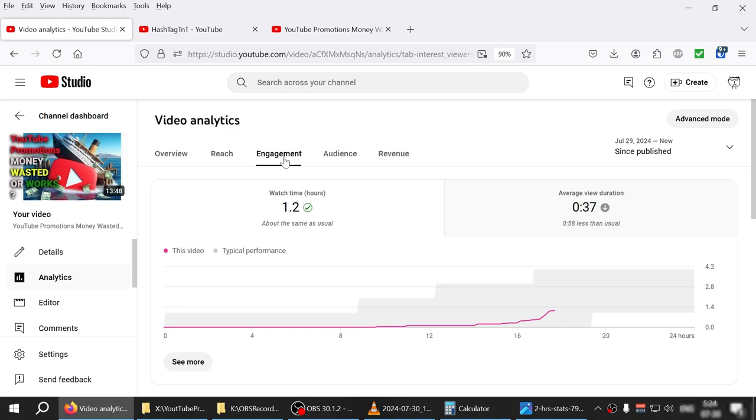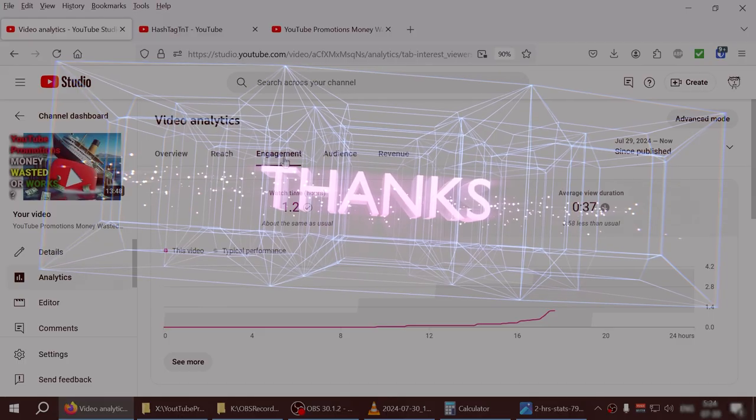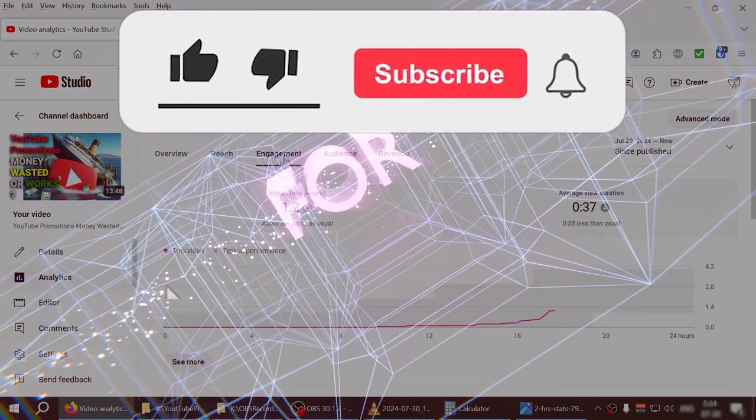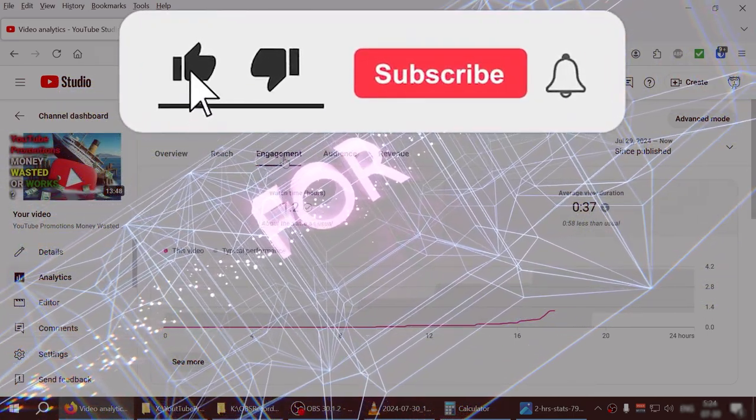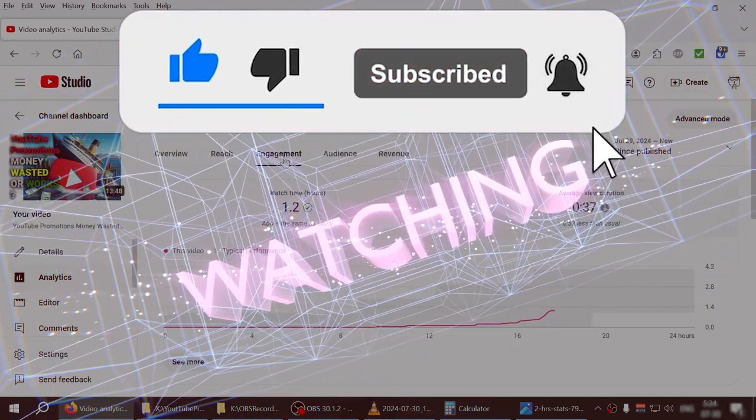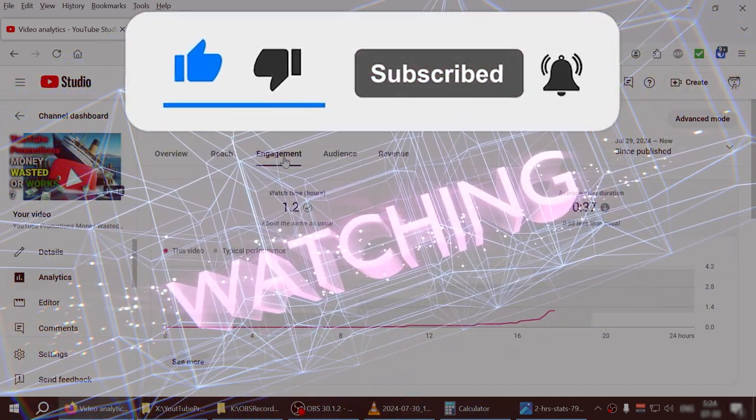So thanks a lot guys, stay safe and stay tuned for the day one slash day two video. I'll be posting hopefully tomorrow or day after tomorrow.